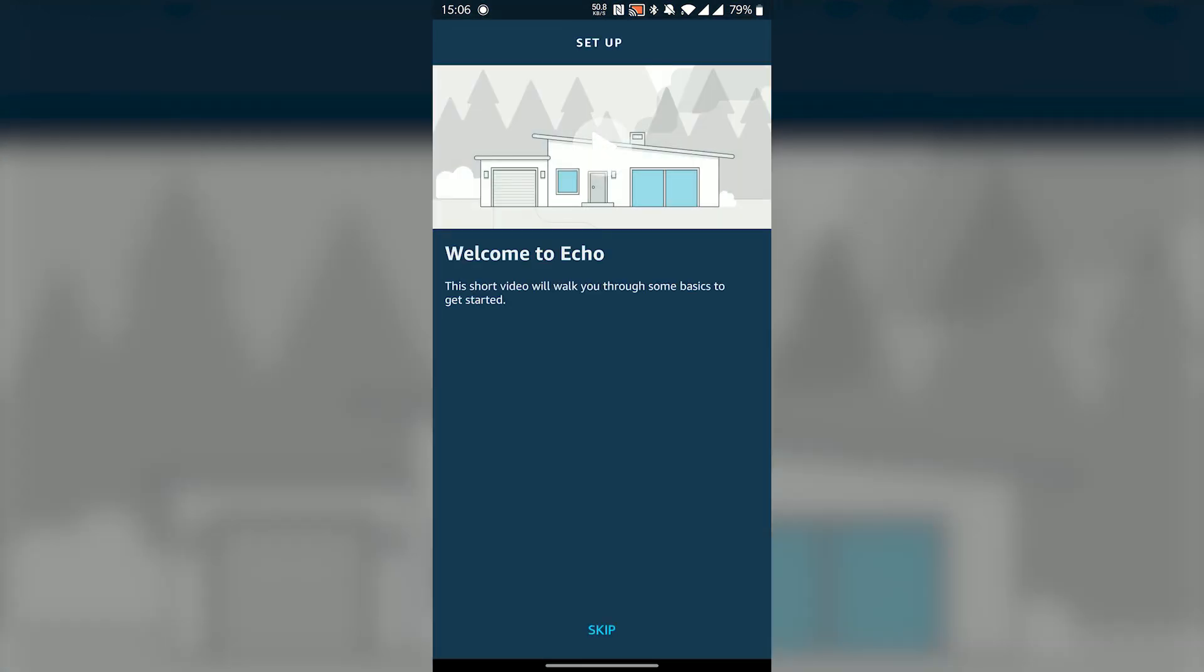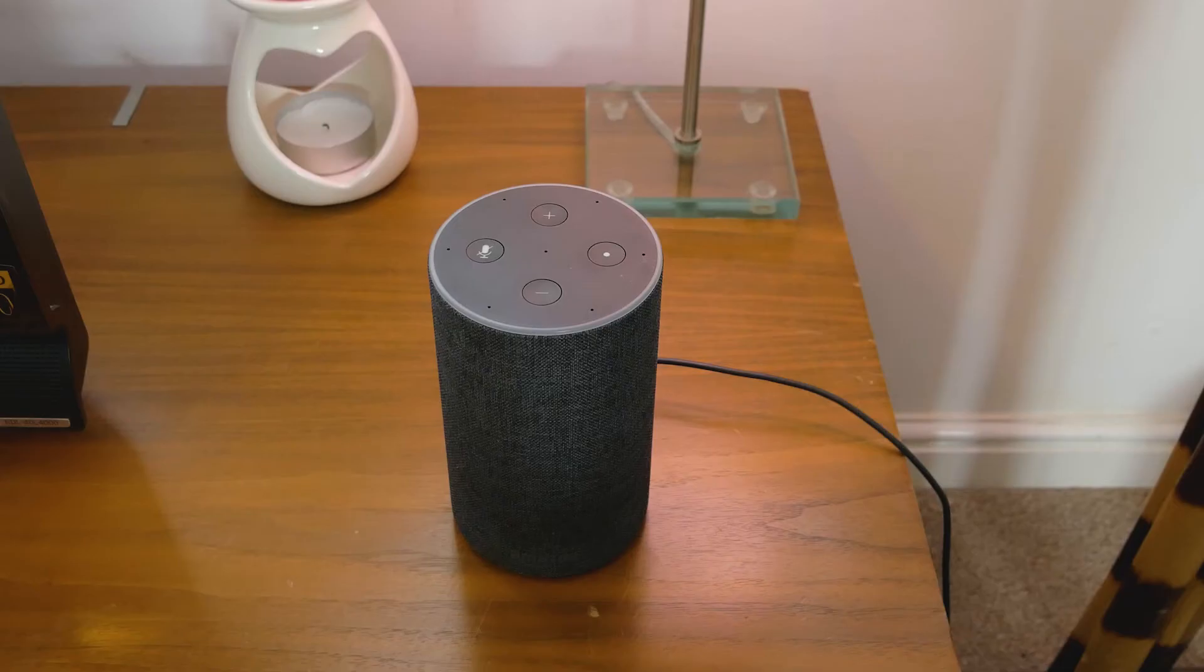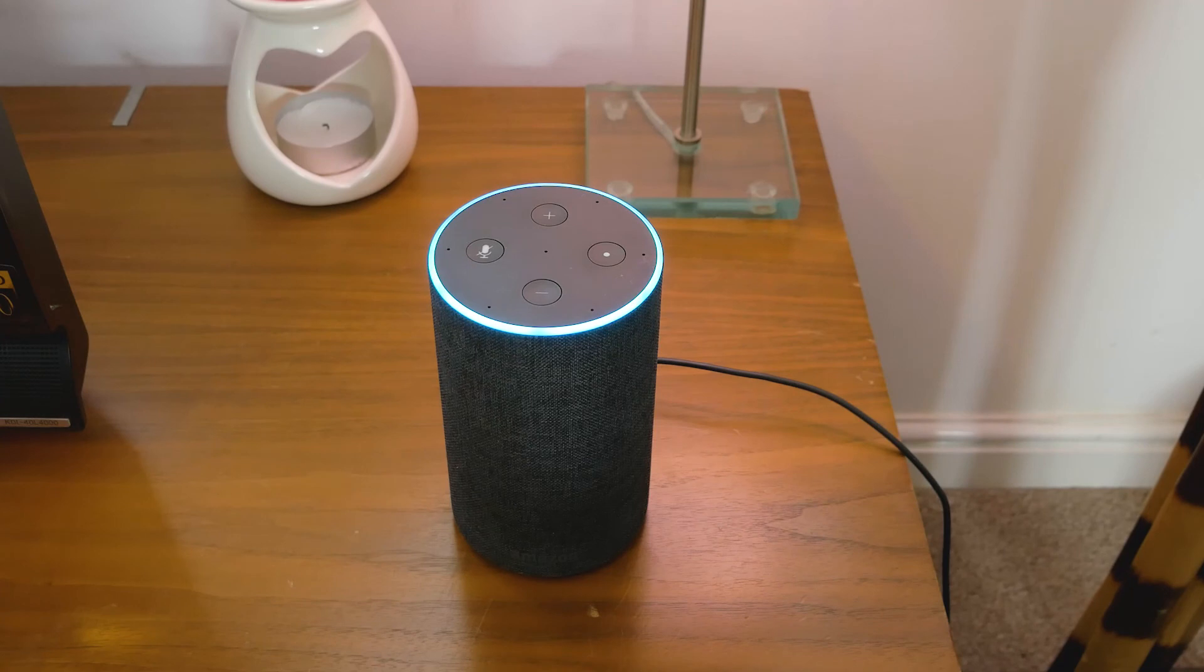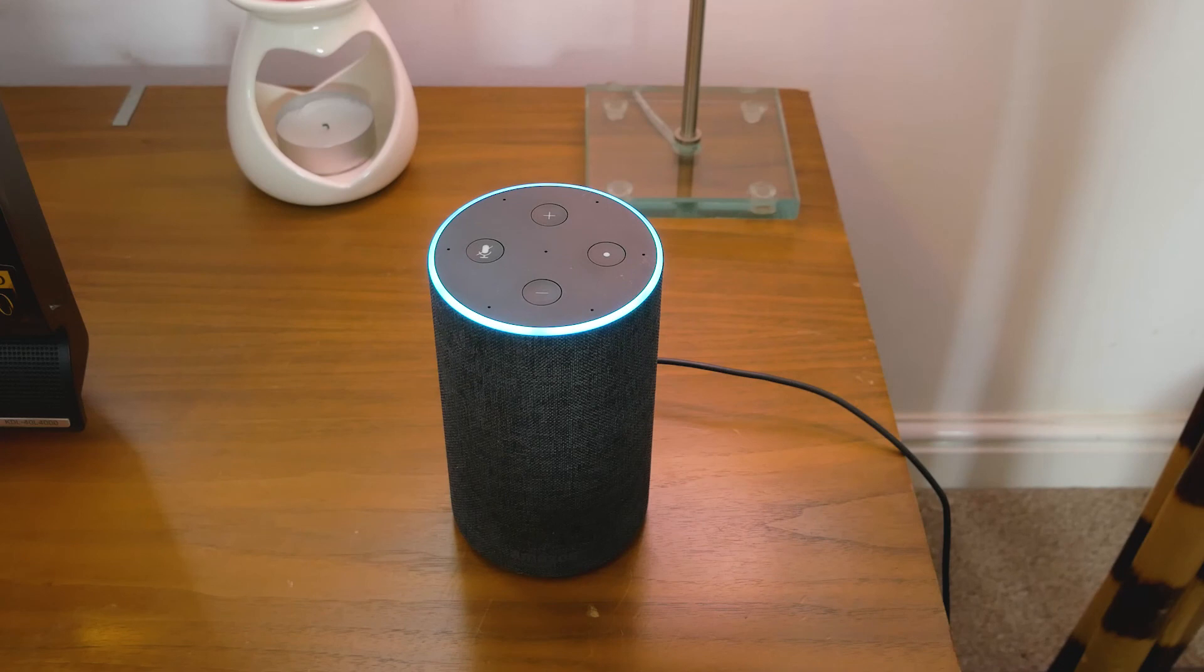And there we have it. Everything should be all set up now. All you have to do is ask a question starting with a phrase Alexa. Like this. Alexa, what's the weather like today? Right now in Bristol it's 20 degrees Celsius with mostly sunny skies. Today's forecast has partly sunny weather with a high of 21 degrees and a low of 11 degrees.